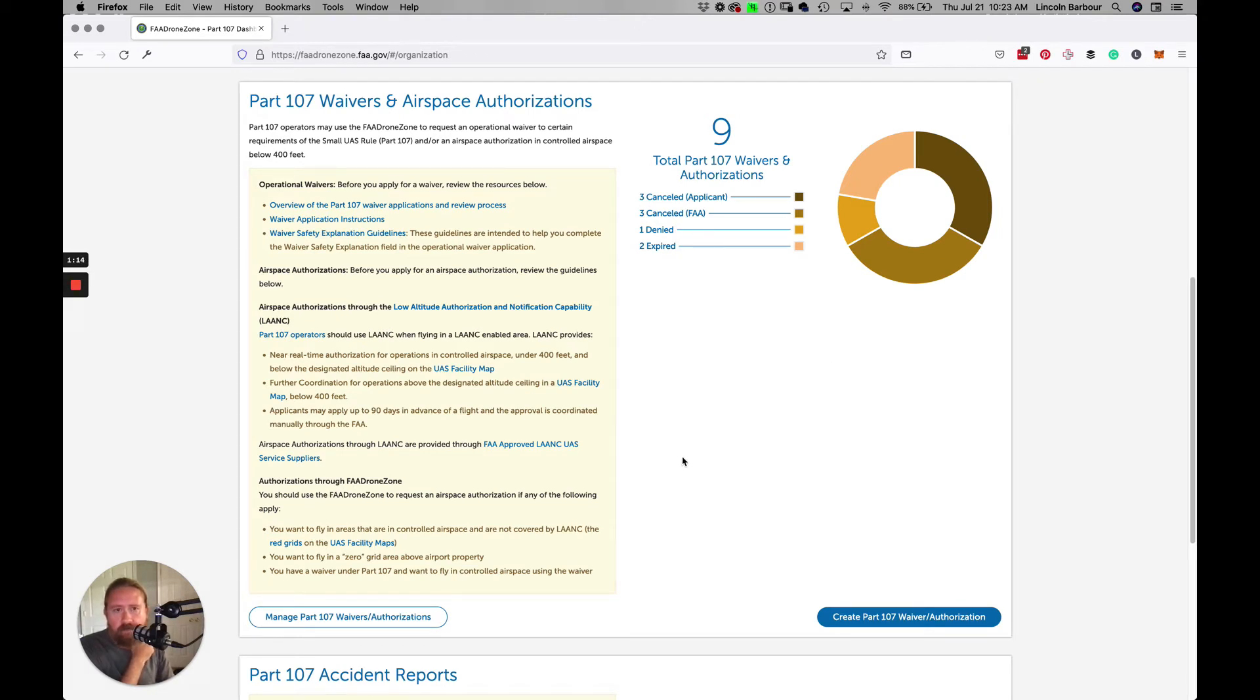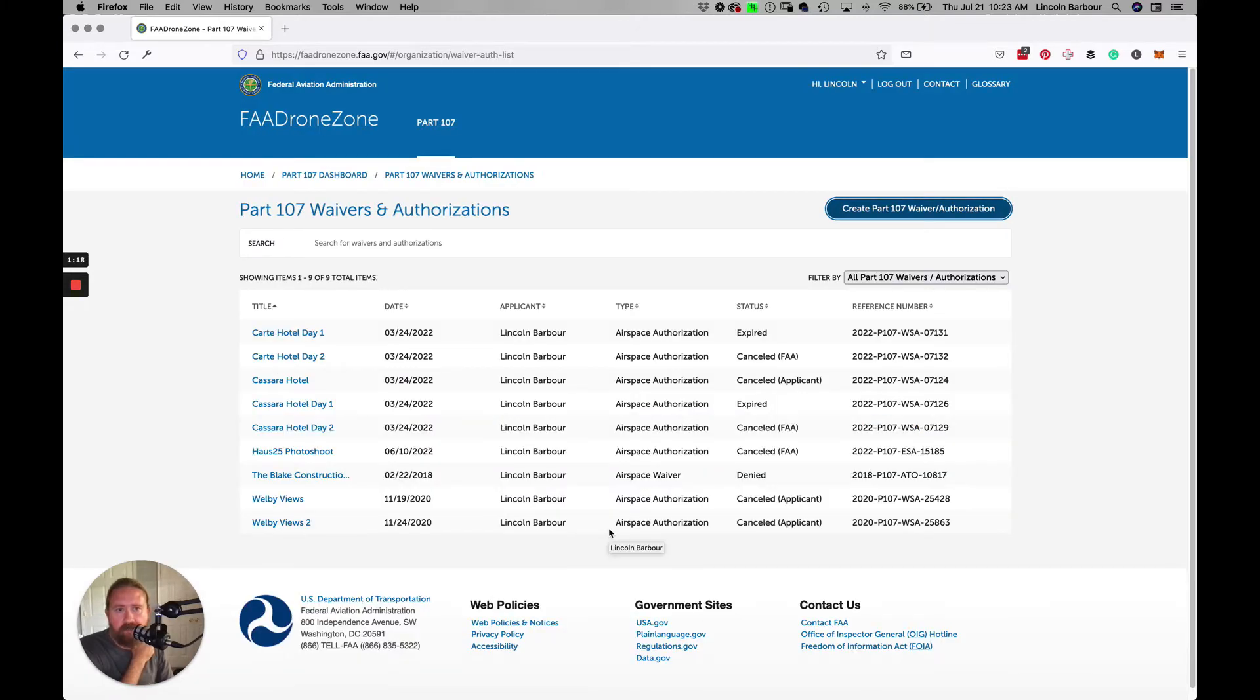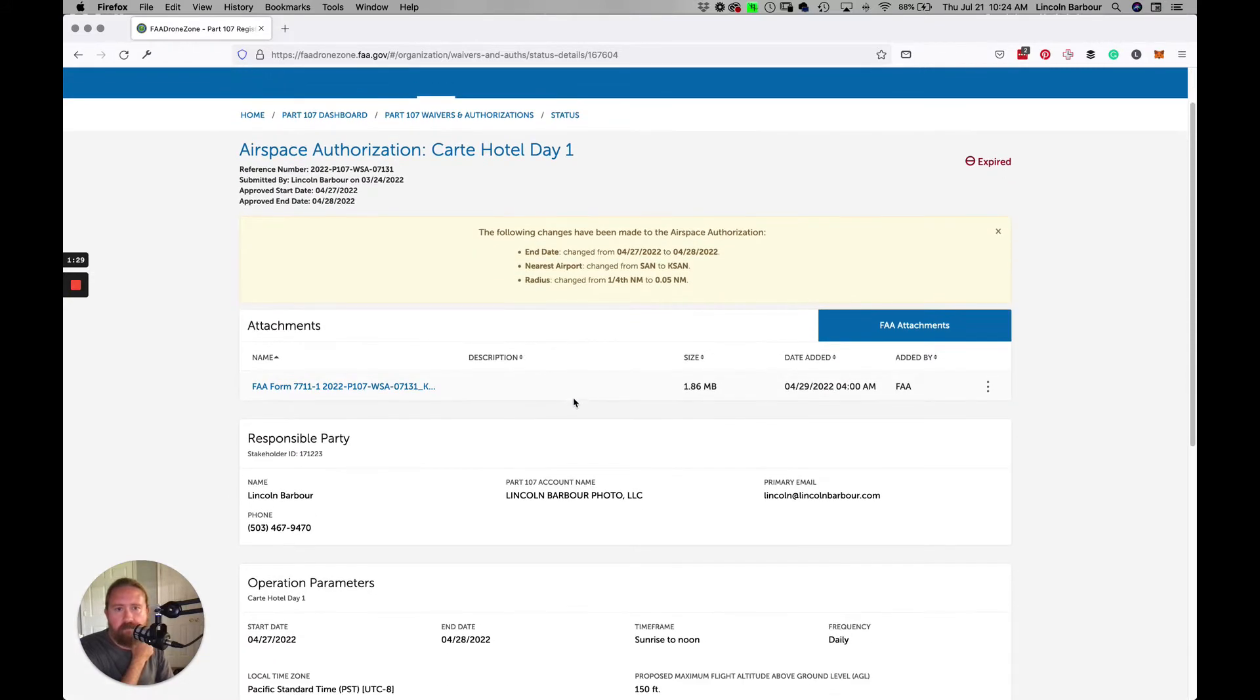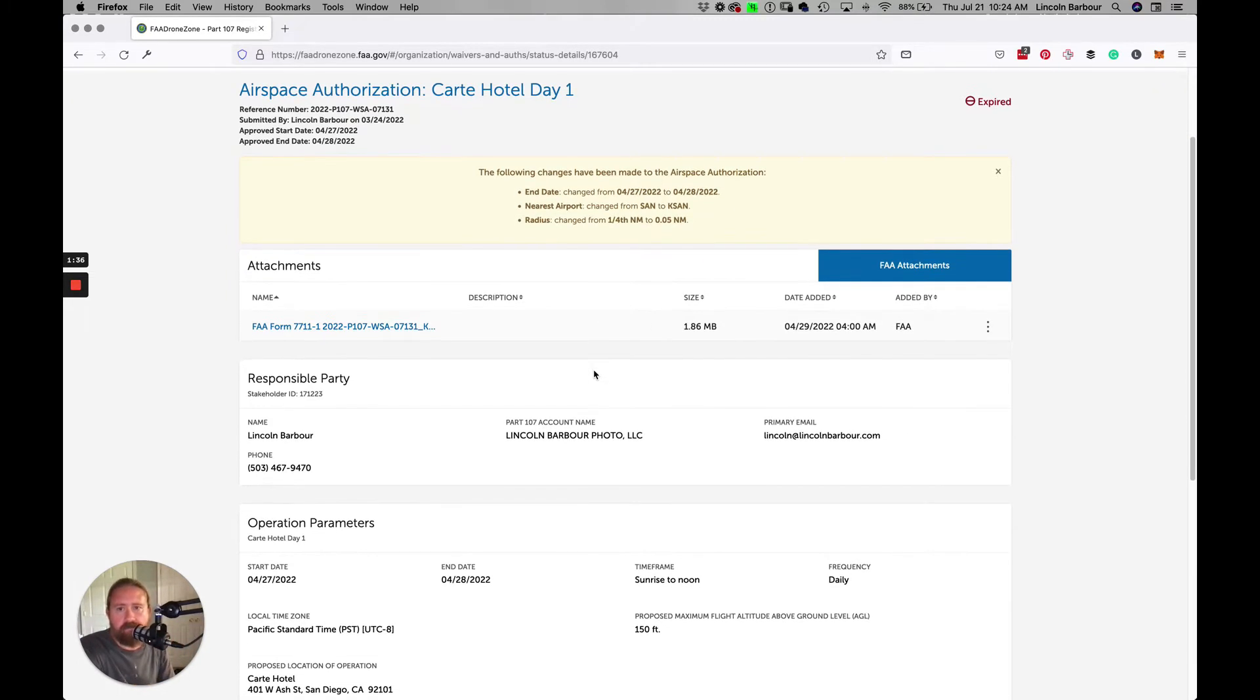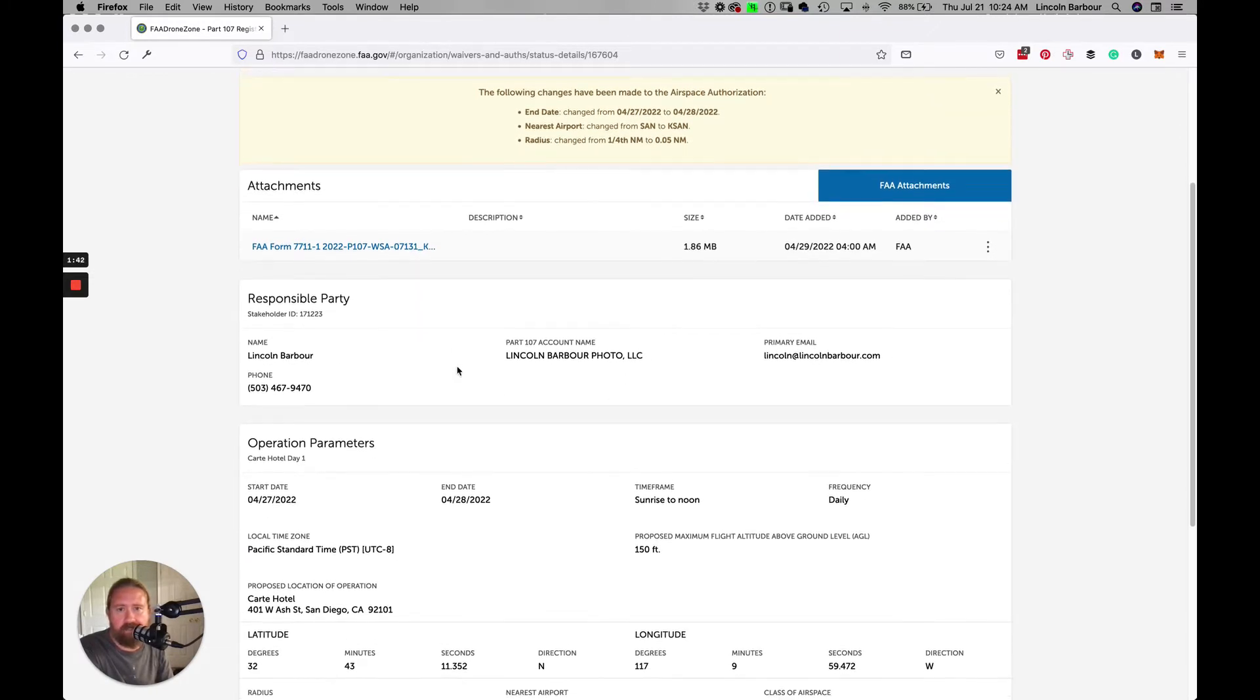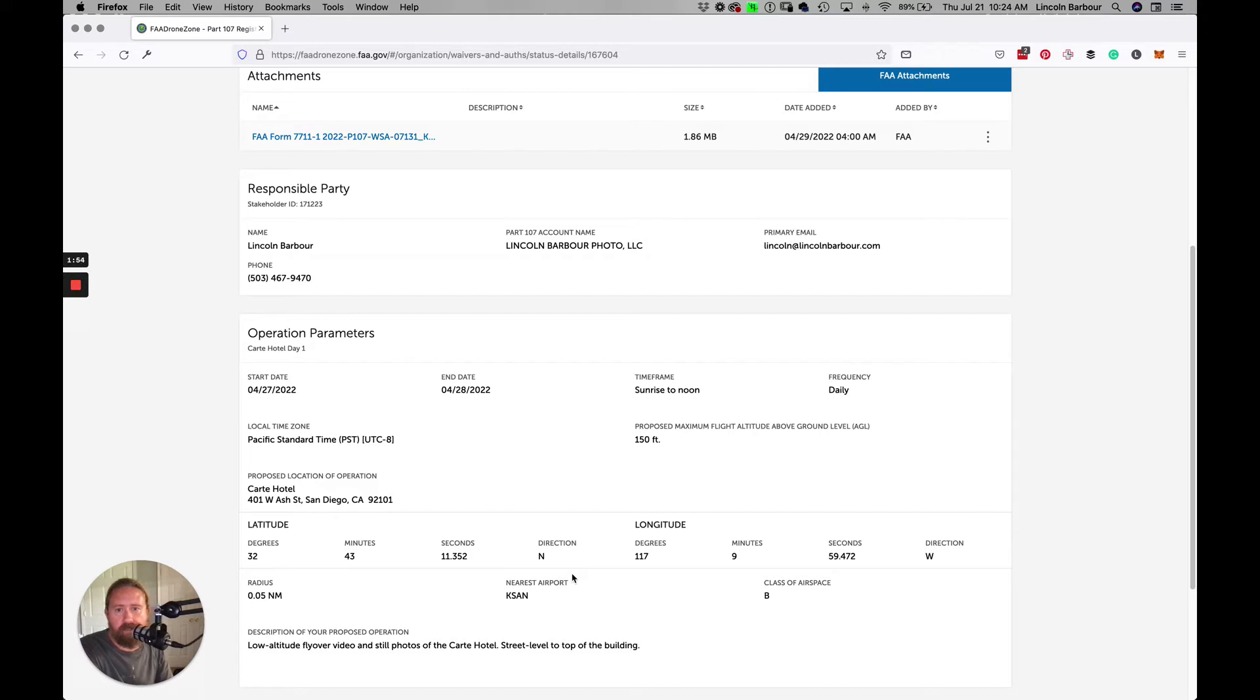I'll first go into one I've done recently. I'll go to manage and you can see this is the one that we got for this hotel in California. I just want to show you what the overall process looks like once you get it completed. Once it's completed and approved, you have all the parameters: responsible party, operation parameters, latitude and longitude location, and the proposed maximum flight.